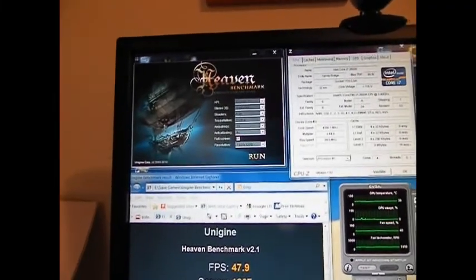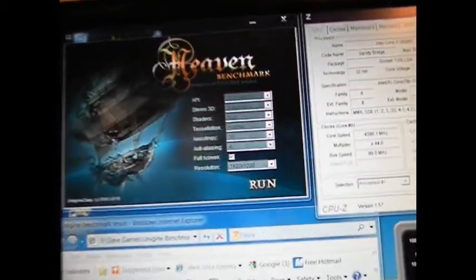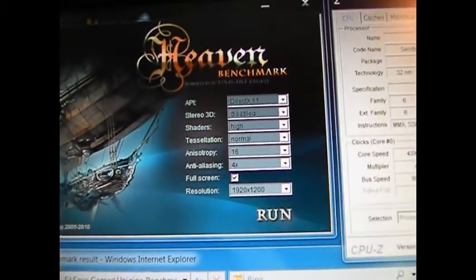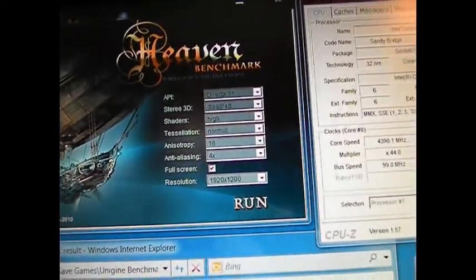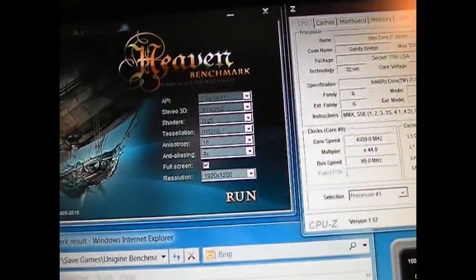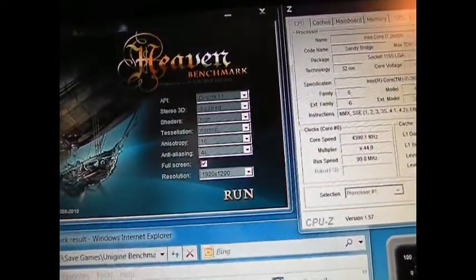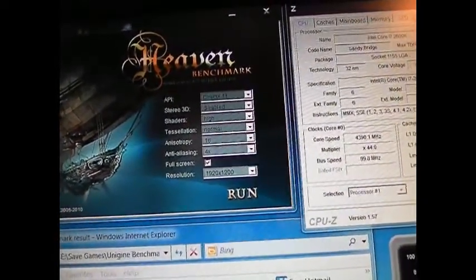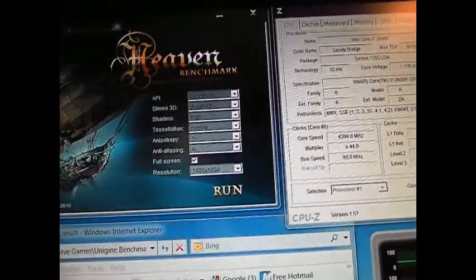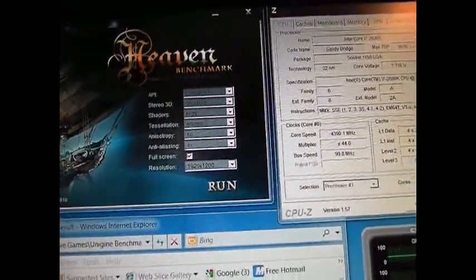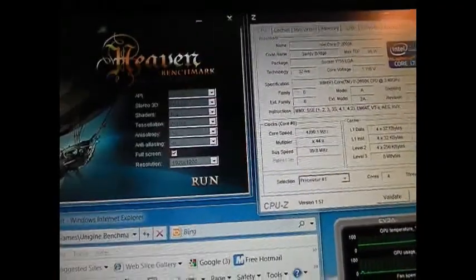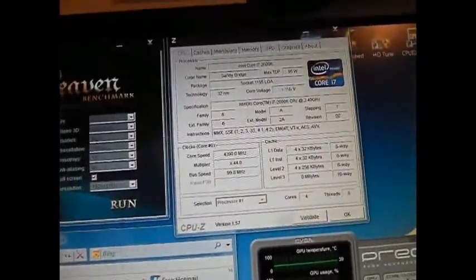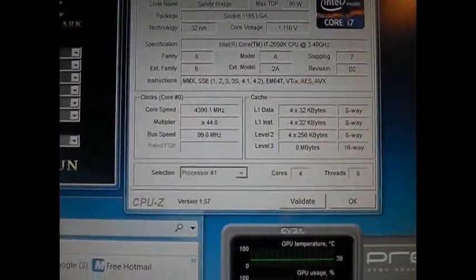Okay, so we're back after running the Unigine benchmark. Here's the settings: DX11, stereo 3D disabled, shaders high, tessellation normal, anisotropy 16x, AA anti-aliasing 4x, full screen 1920 by 1200. Again, CPU at 4.4, the 2600K.